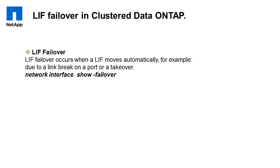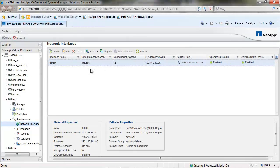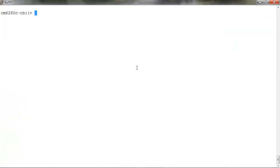To check the failover properties, go to OnCommand System Manager, highlight the LIF and the failover properties are displayed below. It shows us the home port and the current port, the failover policy, failover group, and the failover state.